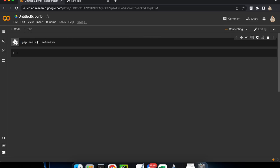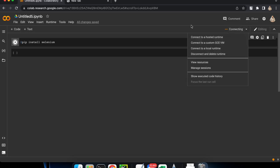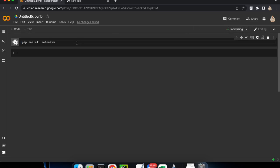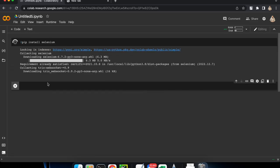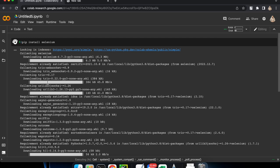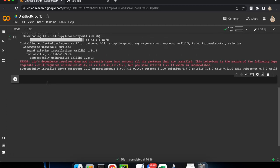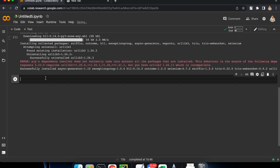For the first time it might take a couple of minutes because it is connecting you to your instance, and once it connects you can simply run and it will execute. Now we have our Selenium installed — don't worry about the warning, Selenium will work just fine.